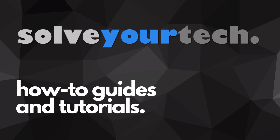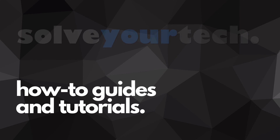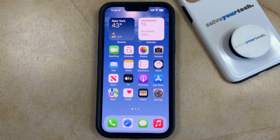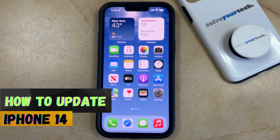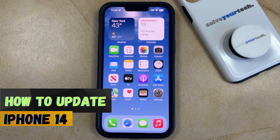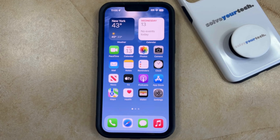SolveYourTech.com, your source for how-to guides and tutorials. Welcome to our video about how to update iPhone 14. If this guide helps you out, then please consider subscribing and liking this video.